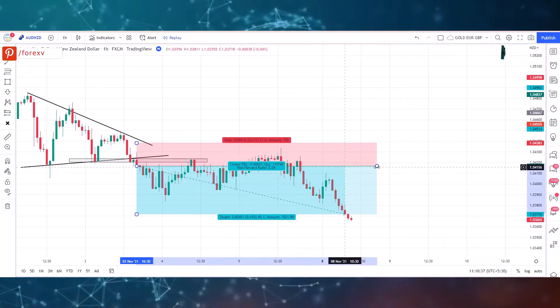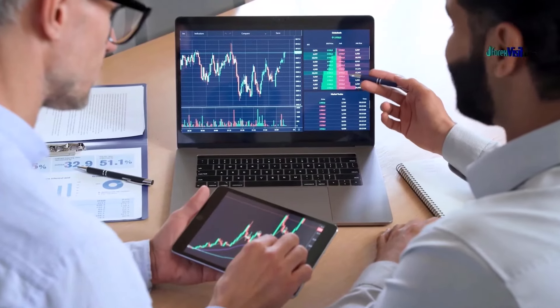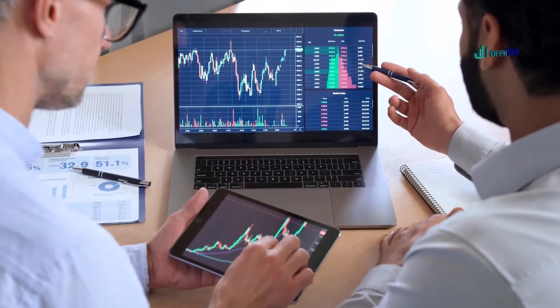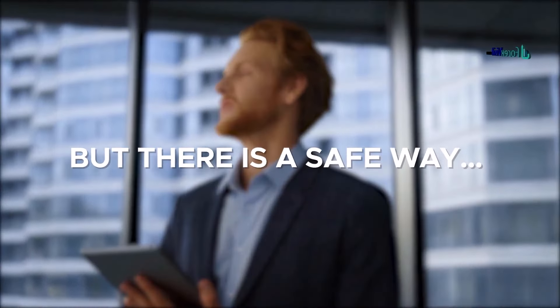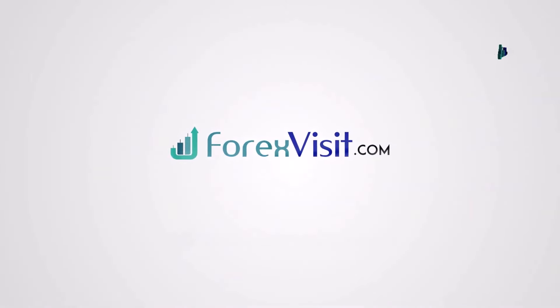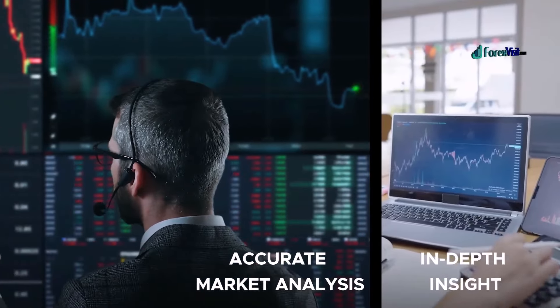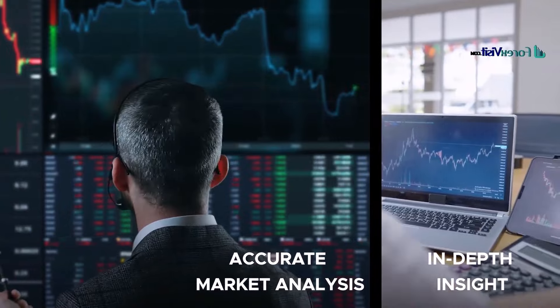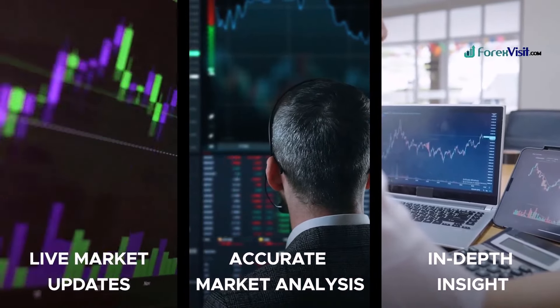Without technical or fundamental analysis, you are at a high risk of losing money in trading. But there is a safe way — introducing Forex Visit. We support traders with accurate market analysis, in-depth insight, and live market updates 24/7.